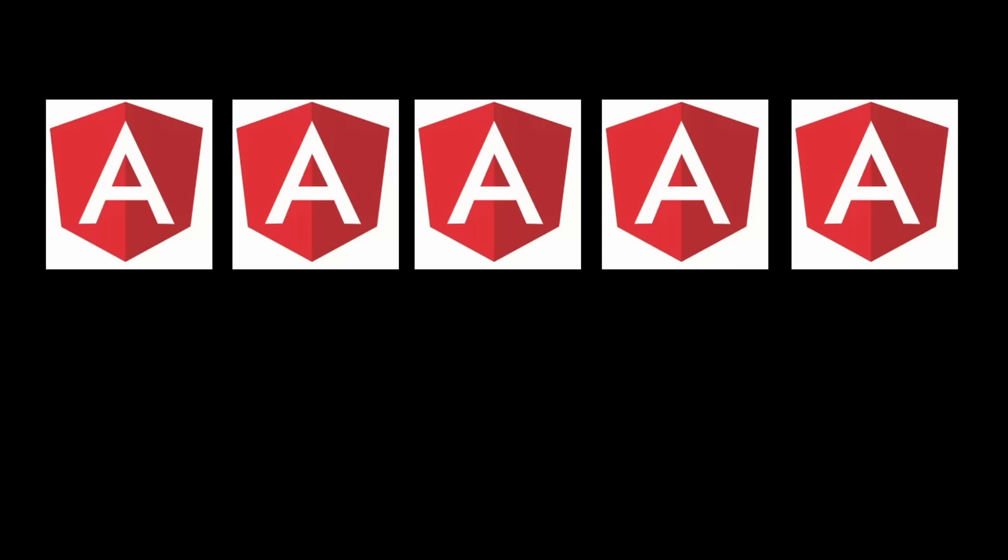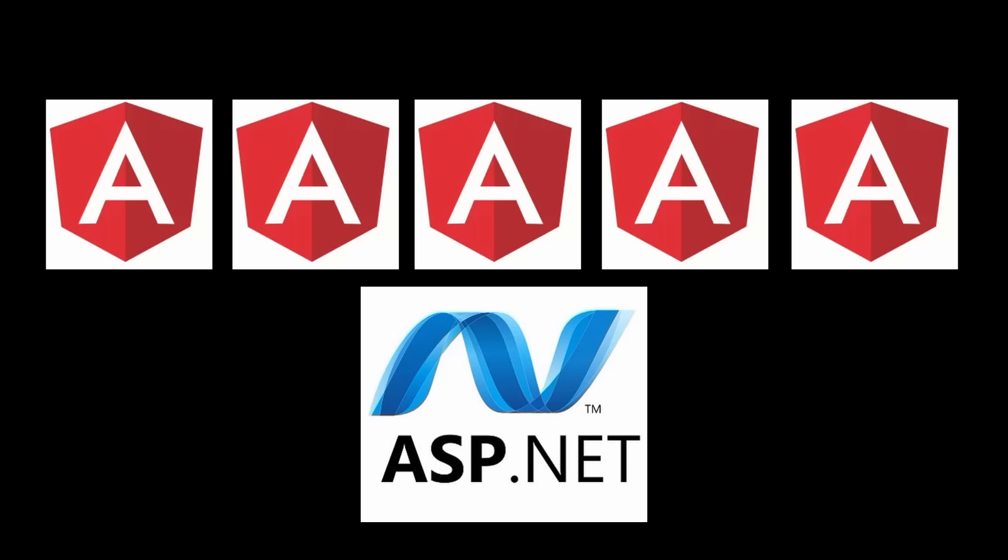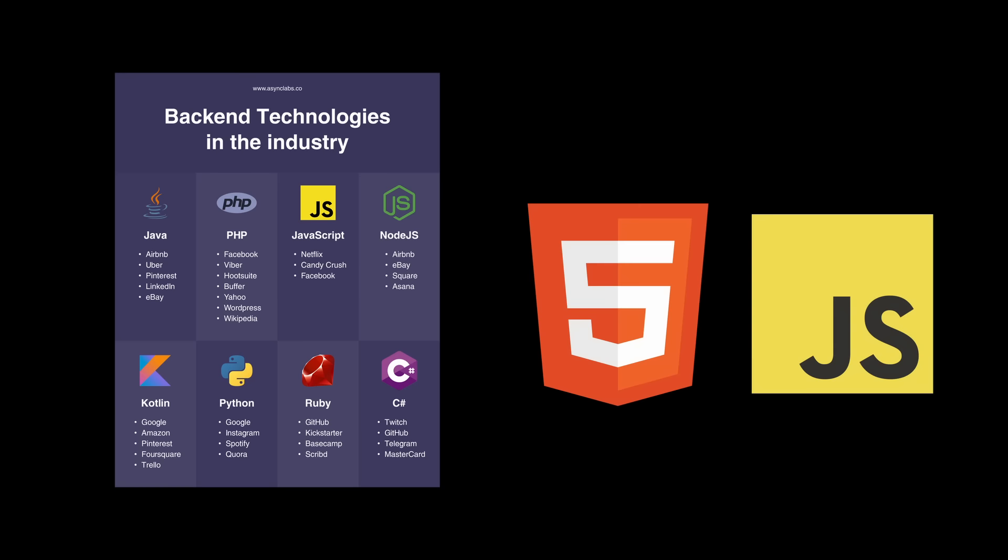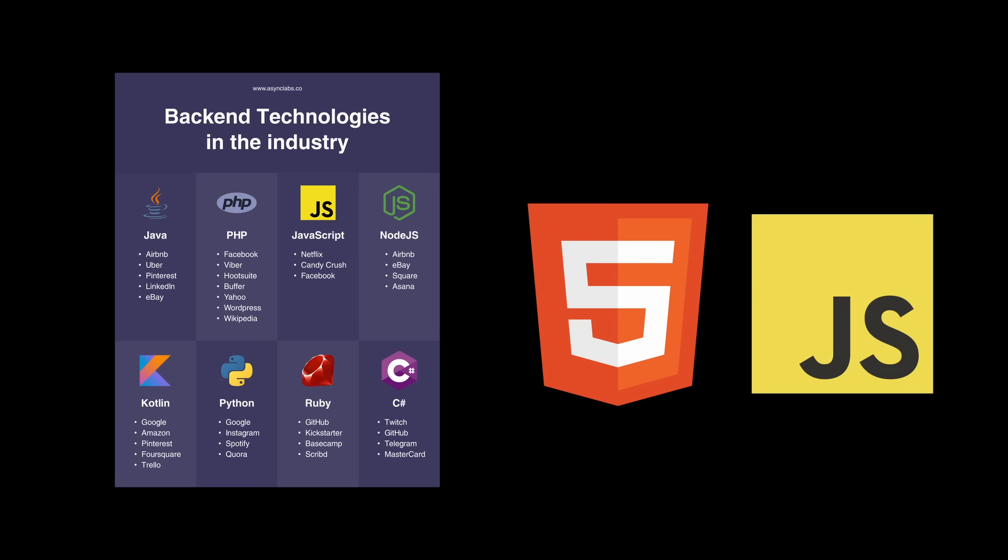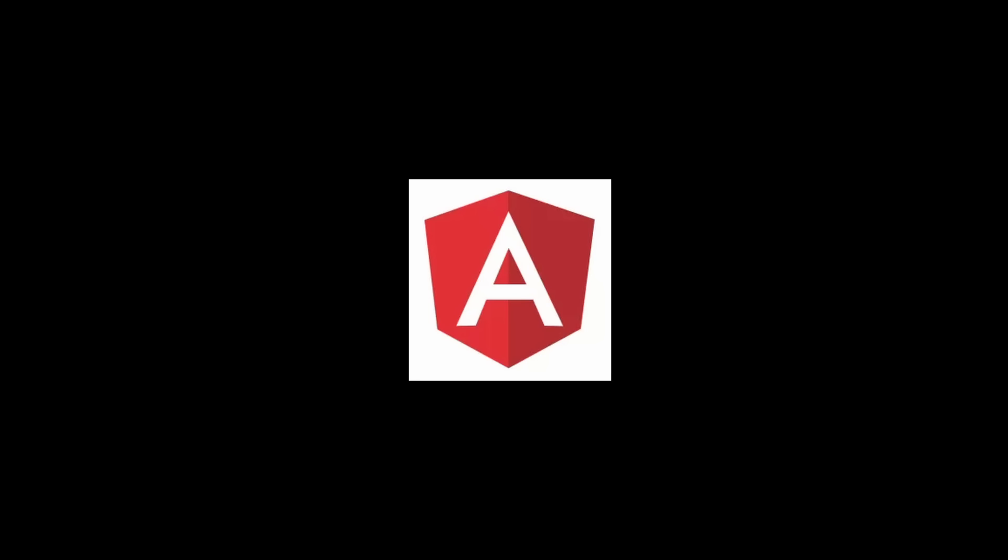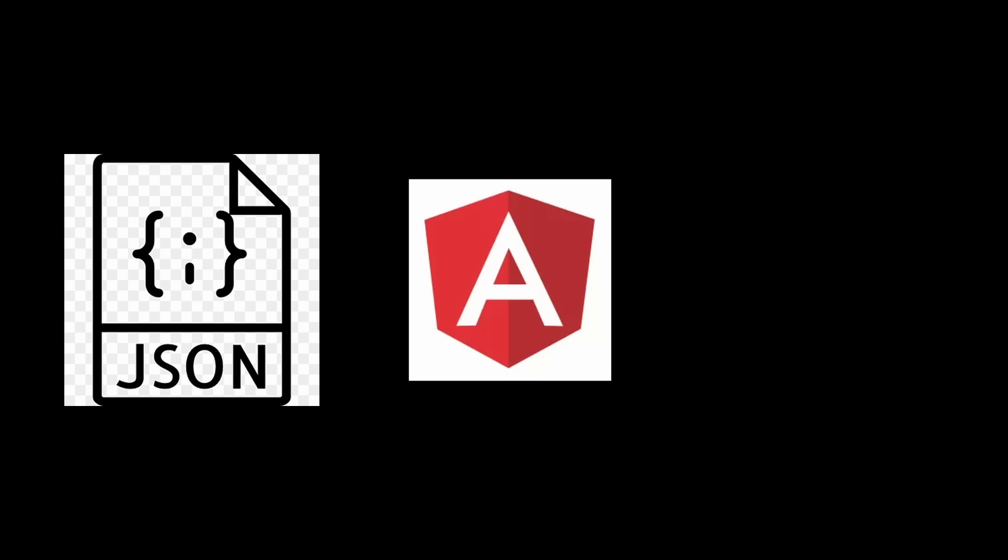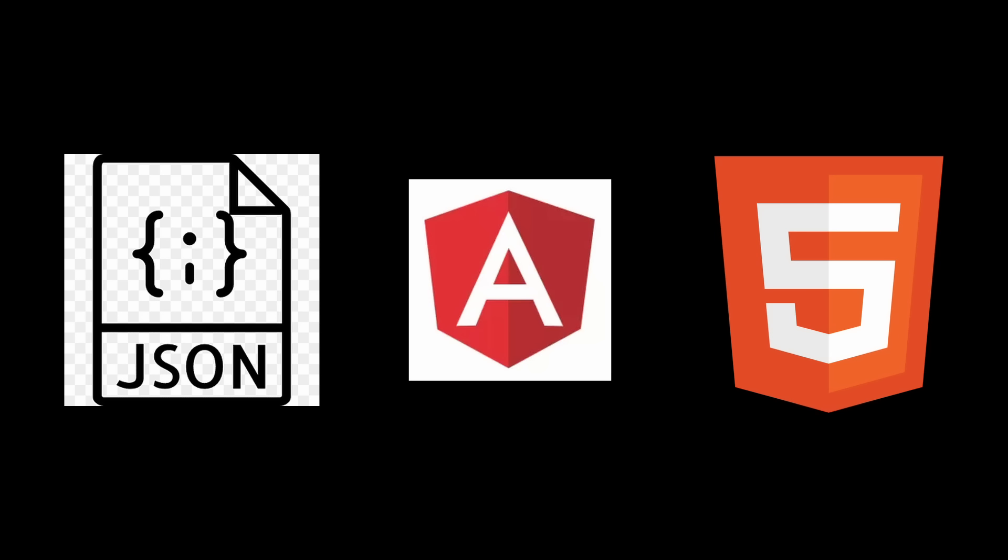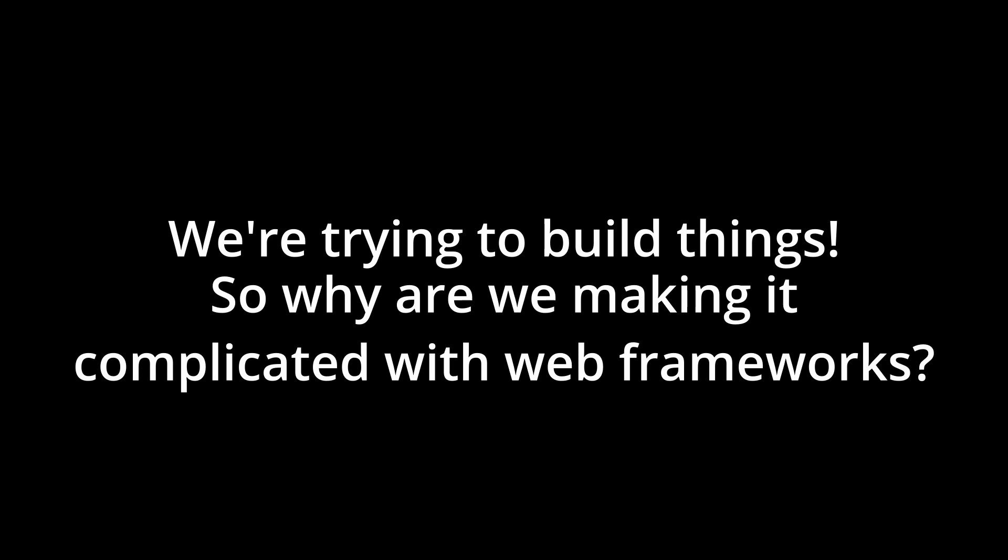As I mentioned before when I was working with Angular we had six repositories, five of them being Angular and one of them being our backend. It would have been so much easier to be able to tightly integrate our backend and frontend as we commonly needed the backend to handle any actions whatsoever anyways. With a library like htmx under our tool belt we could have replaced all the code and effort needed to tie an Angular application to a JSON API in order to generate HTML and just gave you the HTML in the first place. We're trying to build things so why are we making it complicated with web frameworks?